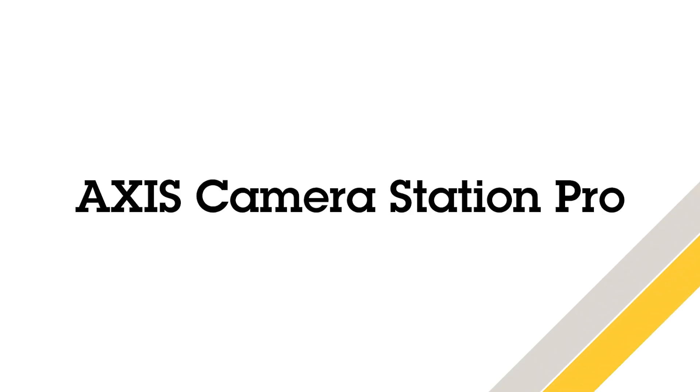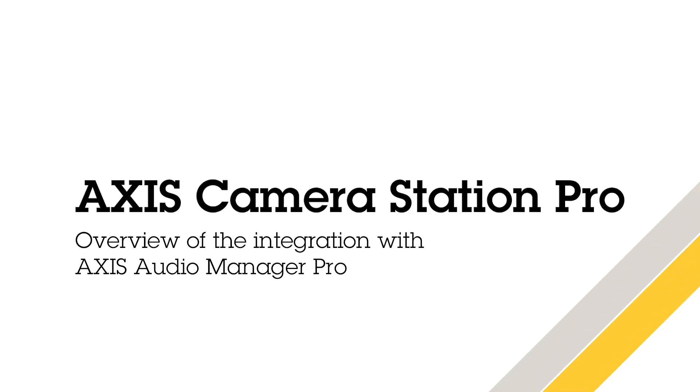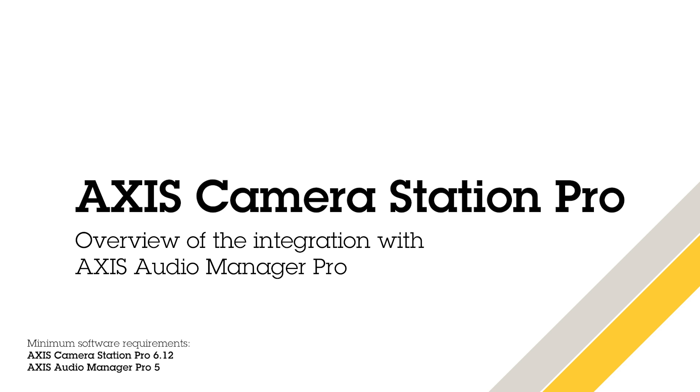Hello, this is Matthew Mead and in this video I will give you an overview of the new audio functionality available in AXIS Camera Station Pro via an integration into AXIS Audio Manager Pro, our advanced public address software.